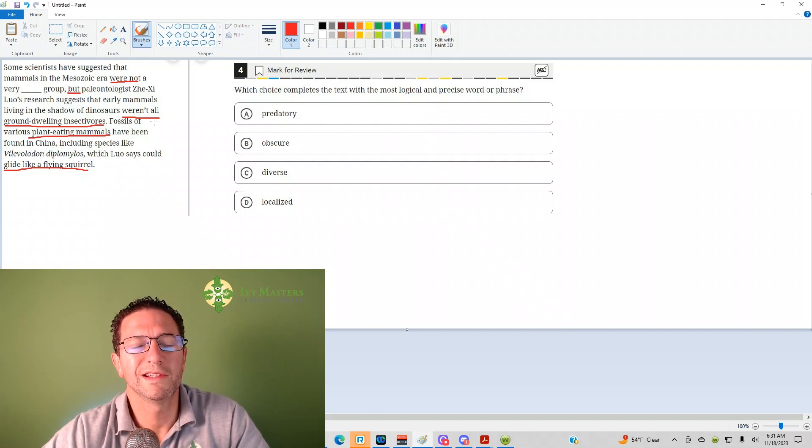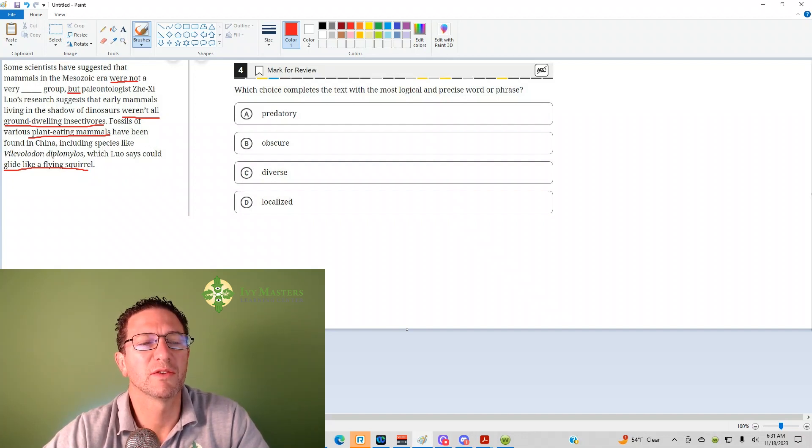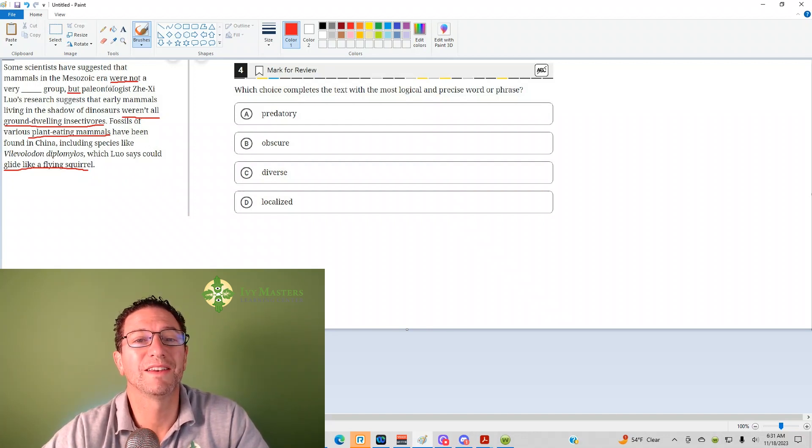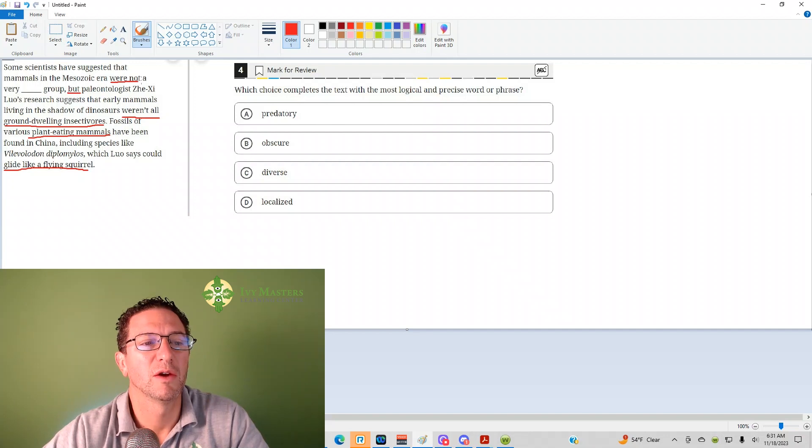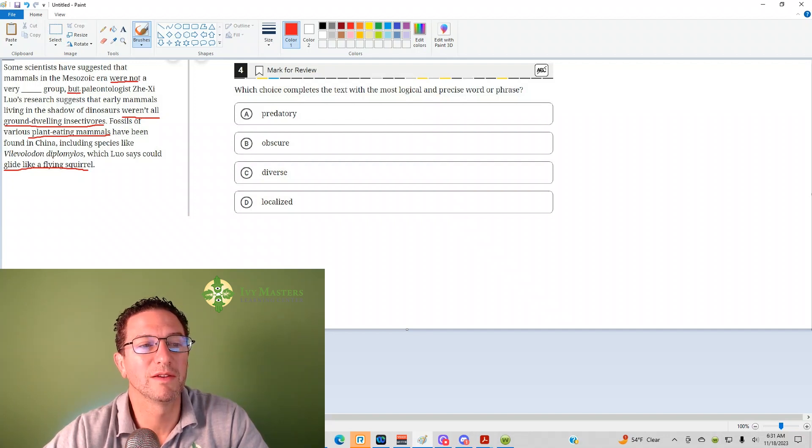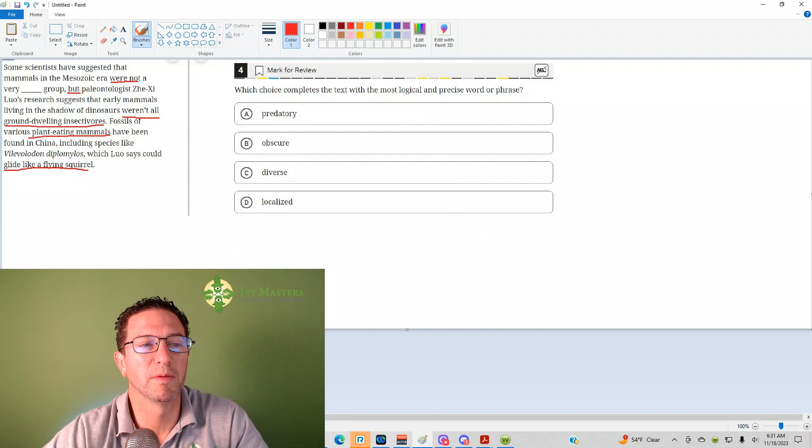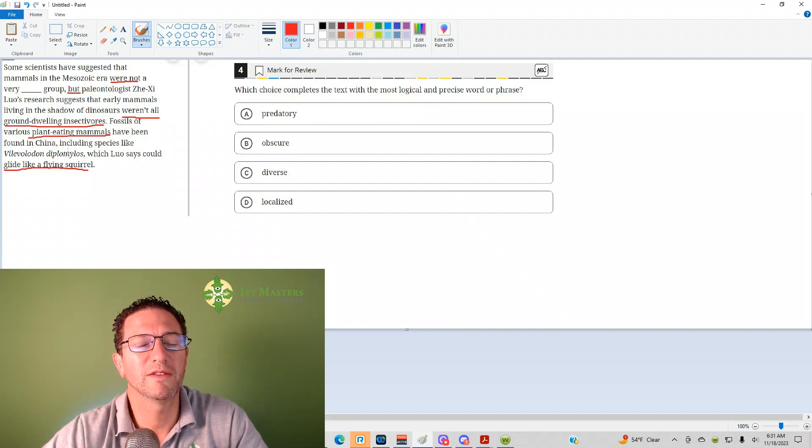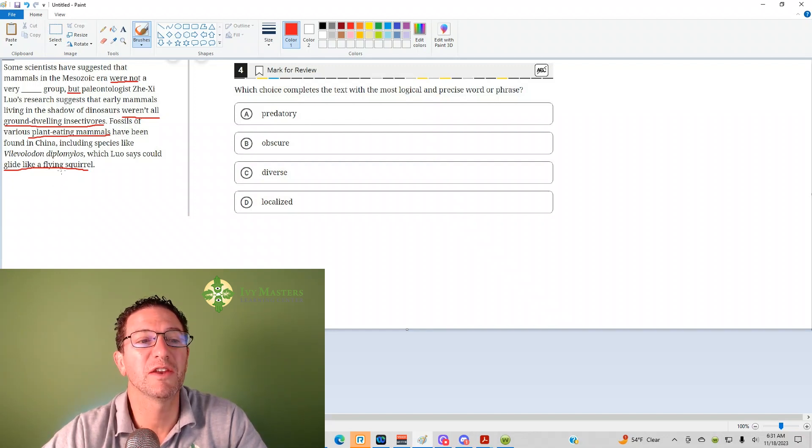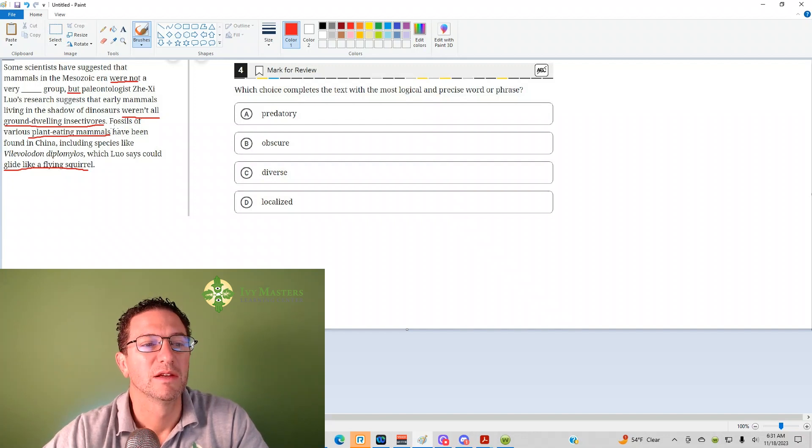So, what hints do we have from the sentence? First off, we've got a double negative. This is going to make it kind of tough. They were not blank, but paleontologist. So what the sentence continuation goes on to explain is actually going to fit the blank.